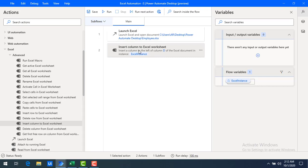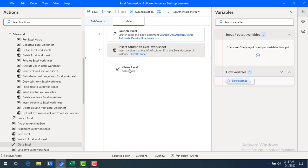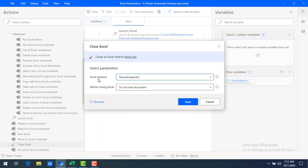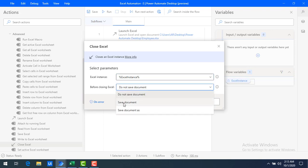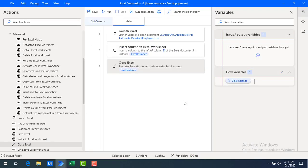I have launched Excel and inserted the column. Now I want to close the Excel by dragging and dropping the close Excel action onto the workspace. For the parameters, I'll use the same Excel instance flow variable. Before closing the Excel, I want to save the document — the one that has been opened as part of Launch Excel. So I'll select the parameter 'before closing Excel' as 'save document', and then save it. Now our flow is ready.